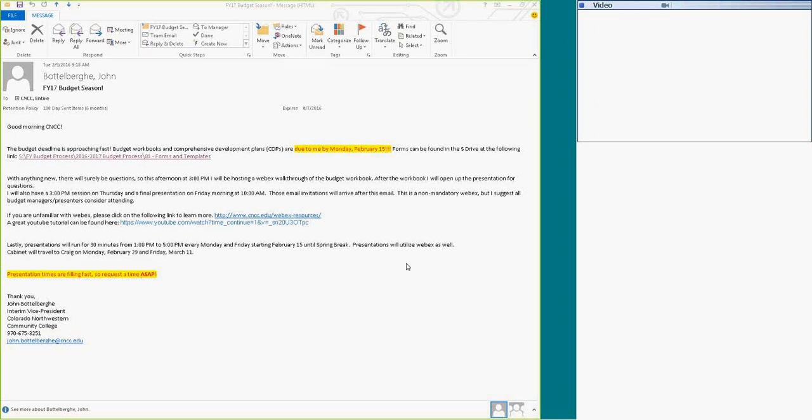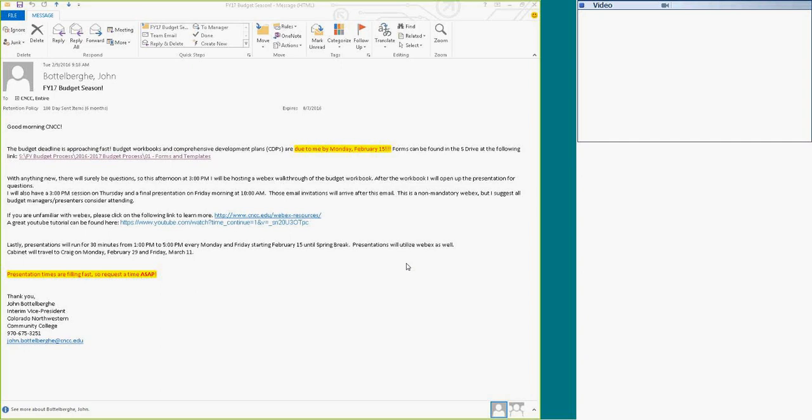Hello everyone. Today we're just going to take a look at the Budget Request Worksheet. I'll give a general overview and then show everyone some of the unique features that are on this spreadsheet.